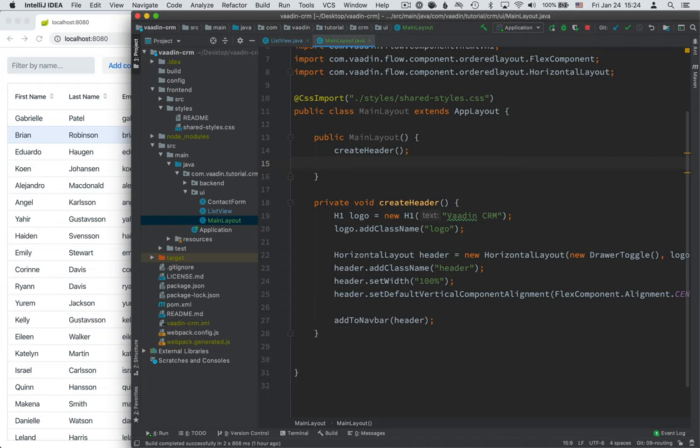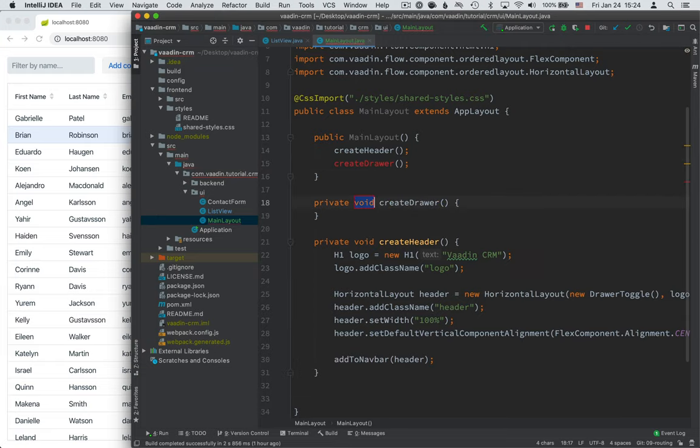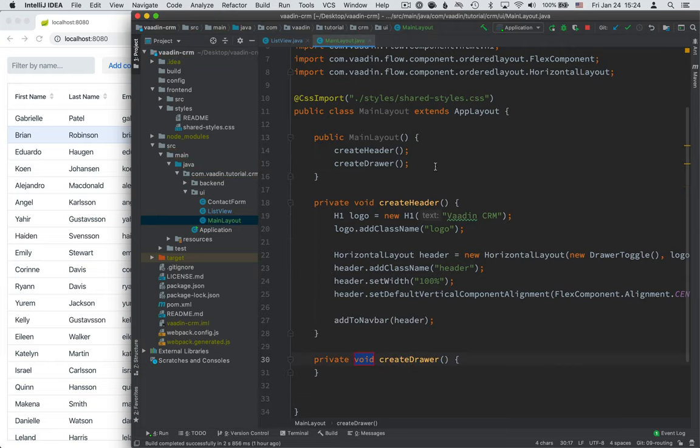And then we're going to call add to navbar and pass in the header. So the app layout API is such that the top header here is called the navbar, whereas the side drawer is called a drawer. So we're calling add to navbar with this header, even though we're strictly not using it for navigation. We're using the drawer for navigation. So just keep that in mind. Okay, so we have the header created. Let's go ahead and create a drawer.